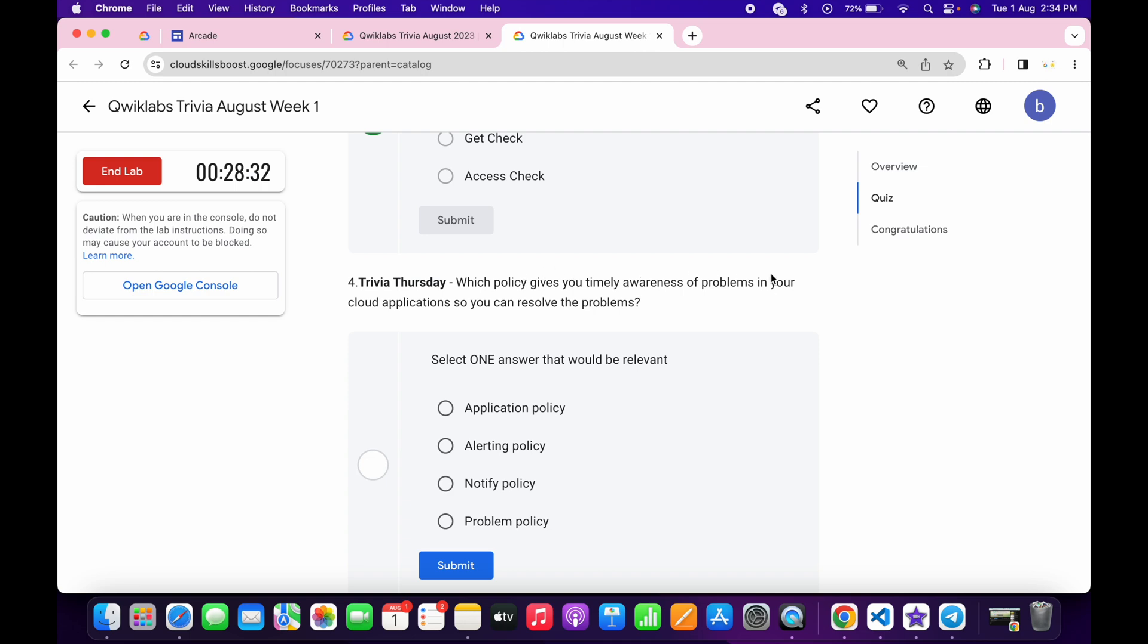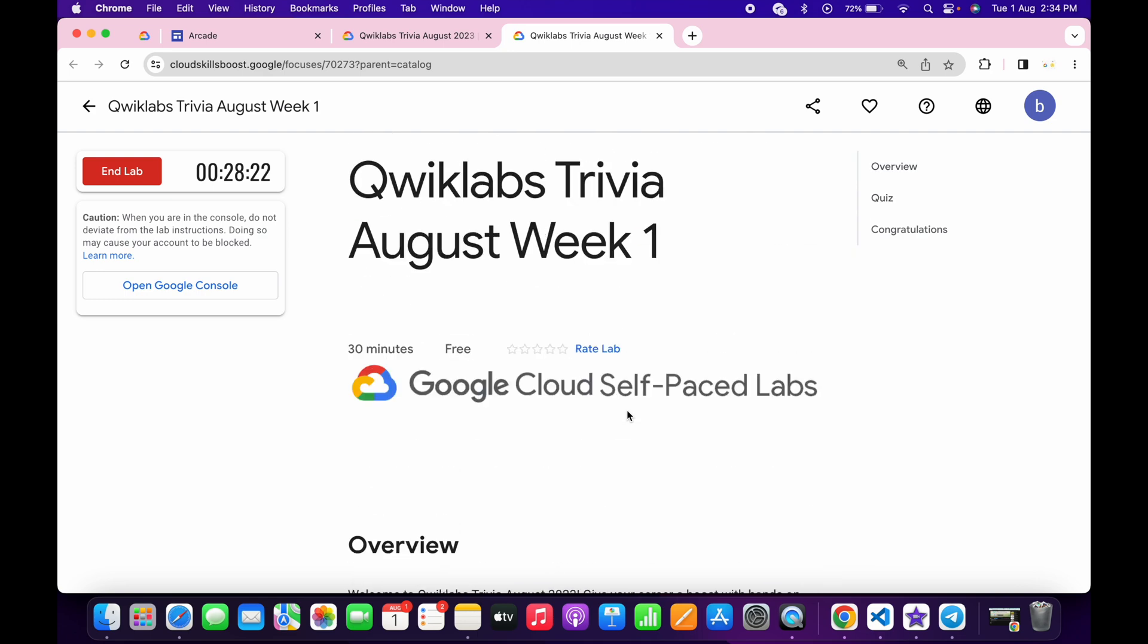Now for the third, it's very easy, uptime check. And for the fourth, it must be alerting.